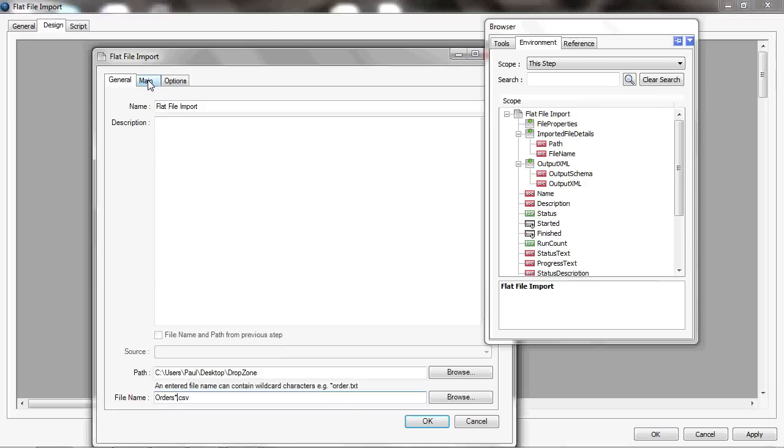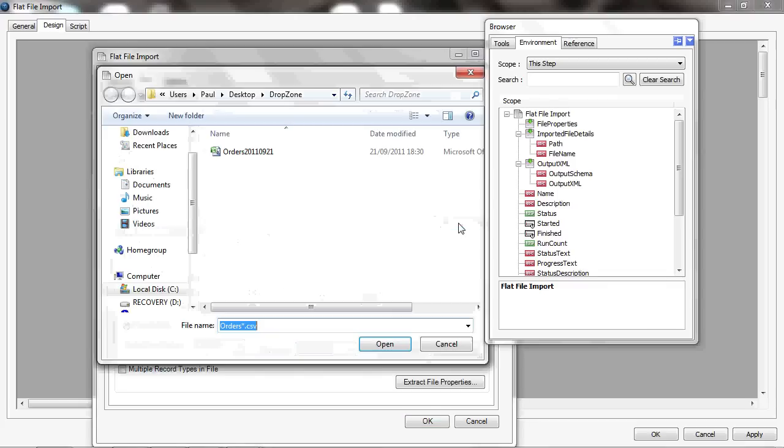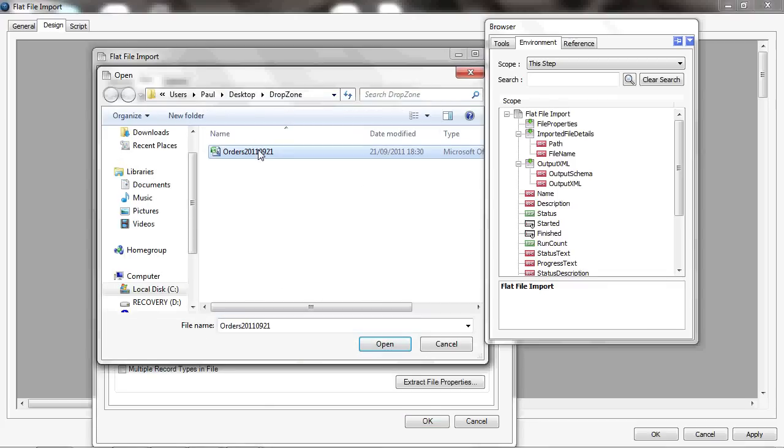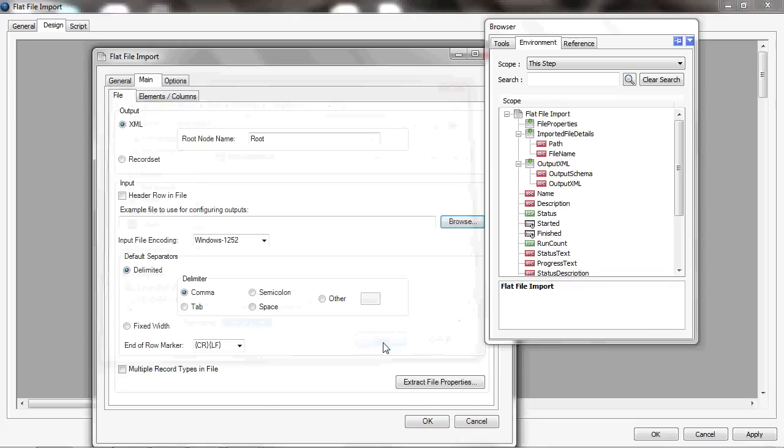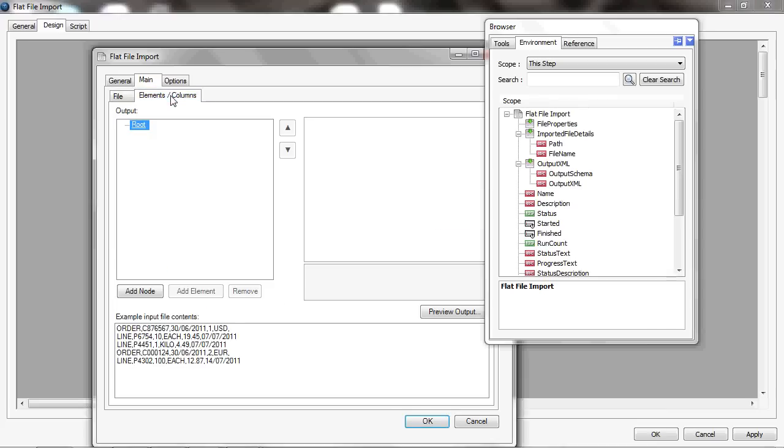I'll just go into the main tab of this again. I'll create XML and I'll call it root again. It hasn't got a header in the file, and I'll choose an example file as that one so I can just test it against that file. It's detected that it's 1252 encoding, it's again just a comma separated file, and again it's got an end of row marker carriage return line feed. But now I'm going to say it's got multiple record types in the file, and we'll see when I go into the elements and columns what this means.